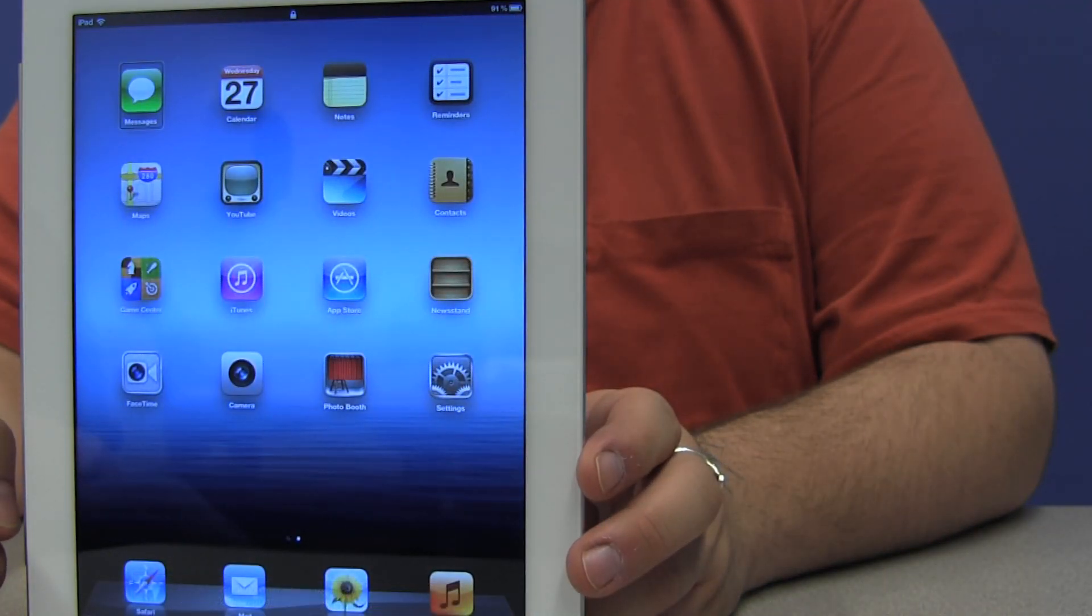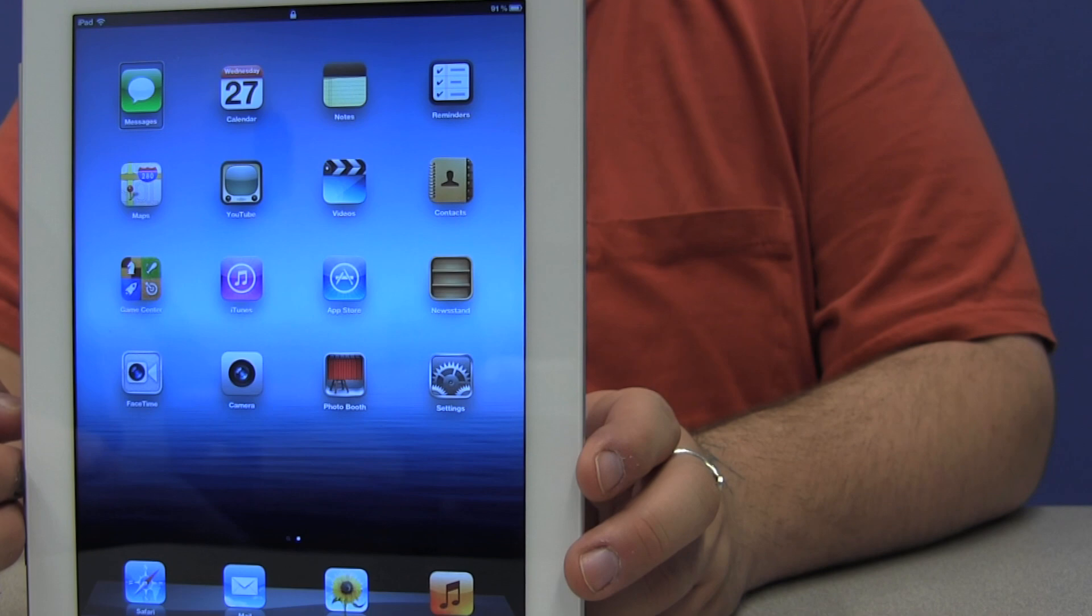Here we are on the home screen for the first time. That completes the setup. Pretty simple, huh?